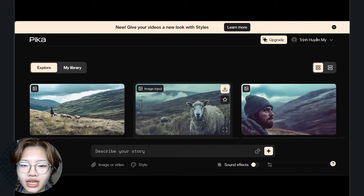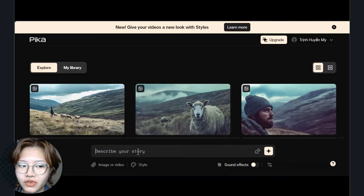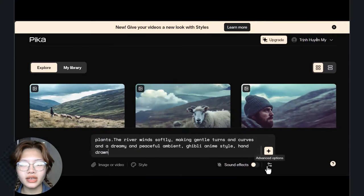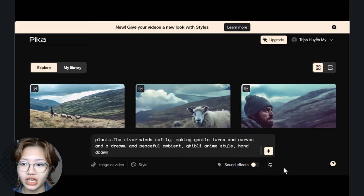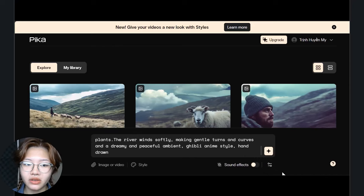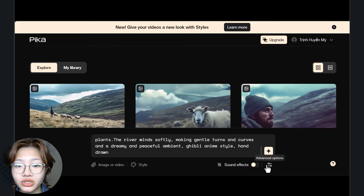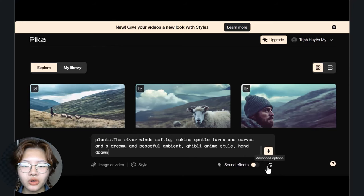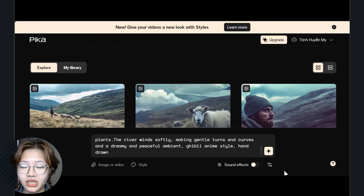Now go to Pika to create some anime clips for your video. Use this prompt template: start with the subject of the video — for example, a man sailing a boat in a river. Then describe the scenery and ambient of the video. Lastly, describe the style of the video. I'm going to add Ghibli-style anime here, and I always like to add 'hand drawn' to really give it an authentic effect.